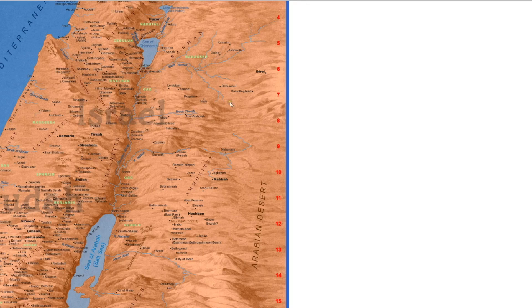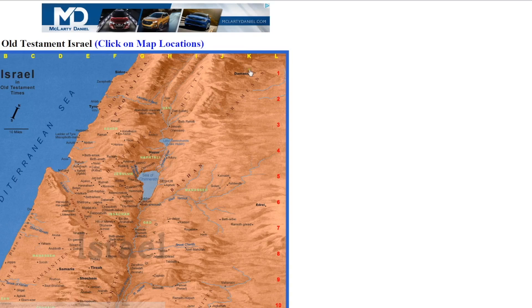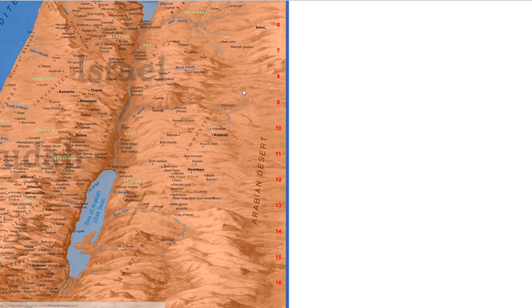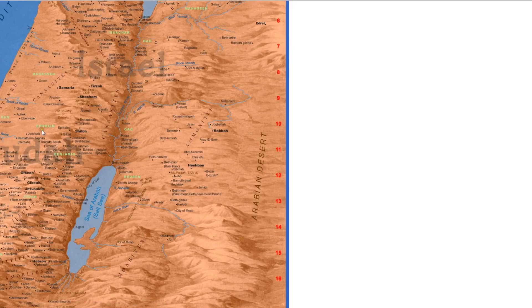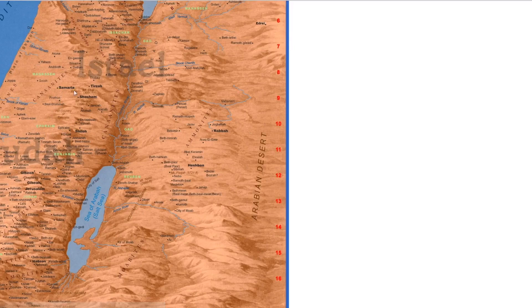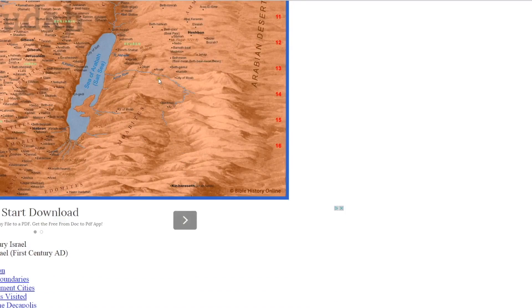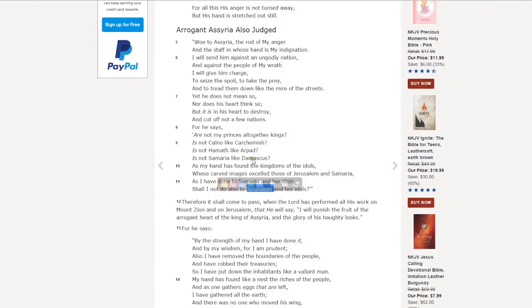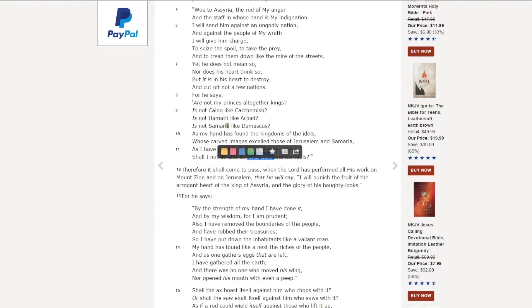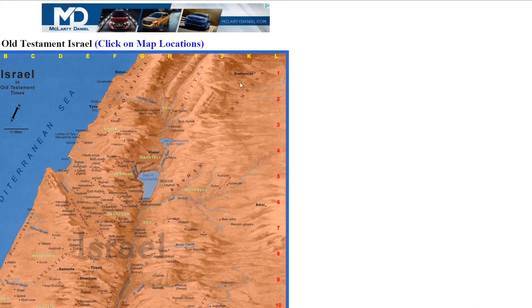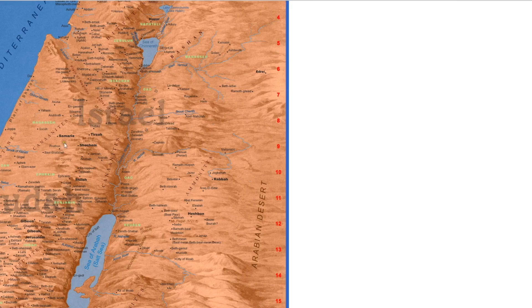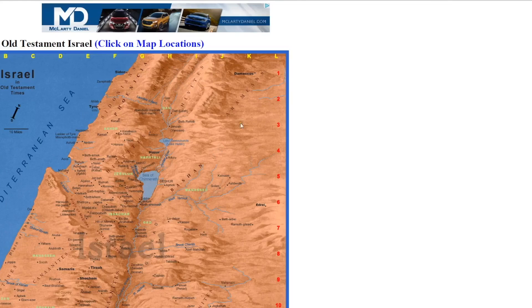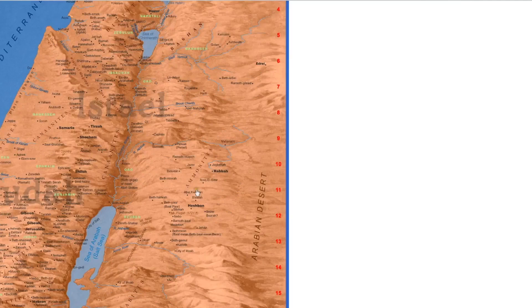So let's look at the map. There's Damascus. Here's Ephraim. There's Samaria. Here's Aroer. So let's get this right. In Isaiah 10, the king of Assyria says that he destroyed Samaria and Damascus. Damascus is right here. Samaria is right here. He already took control of both of these areas.